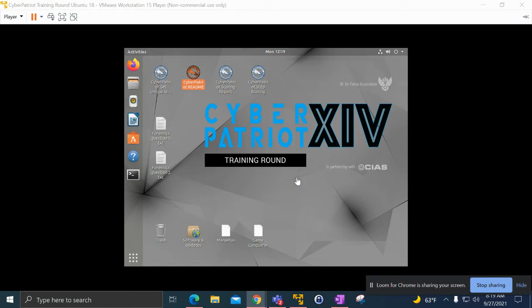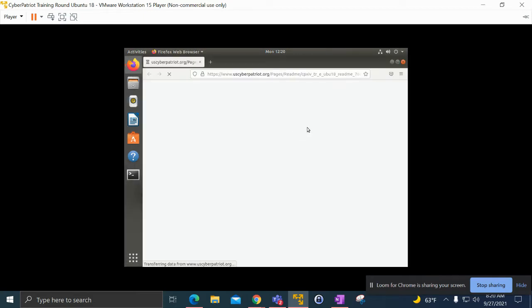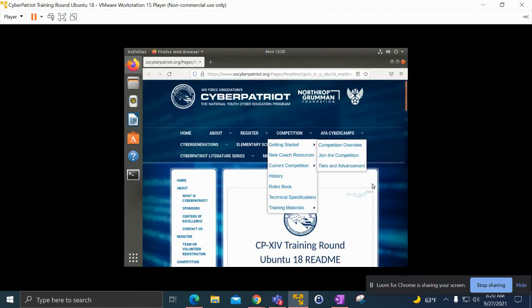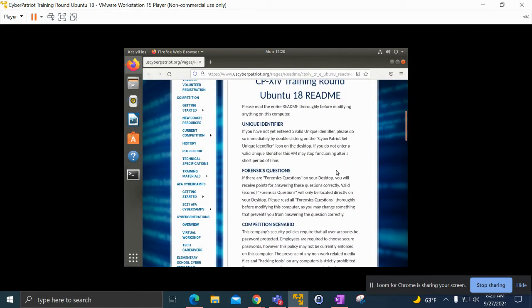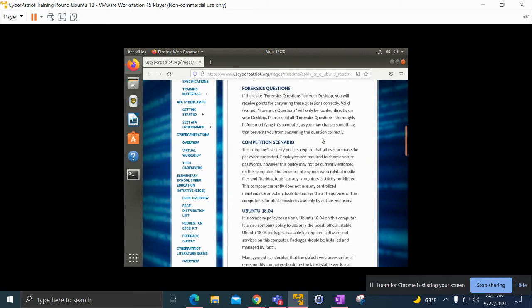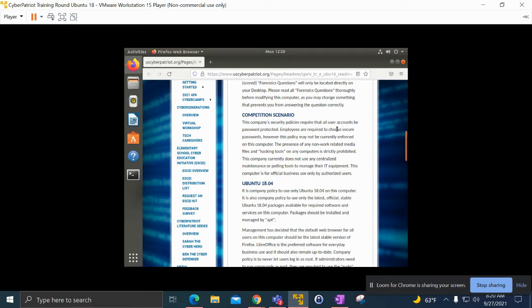We'll open up the readme file again, just as we did in Windows 10. Here we have the competition scenario: the company is very strict on their password policies, but also for this one you can see the presence of any non-work related media files and hacking tools.